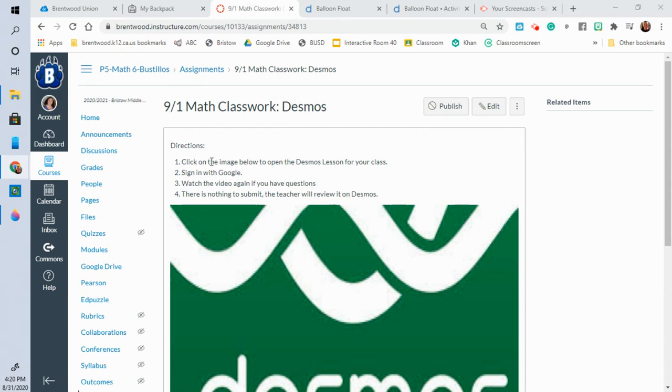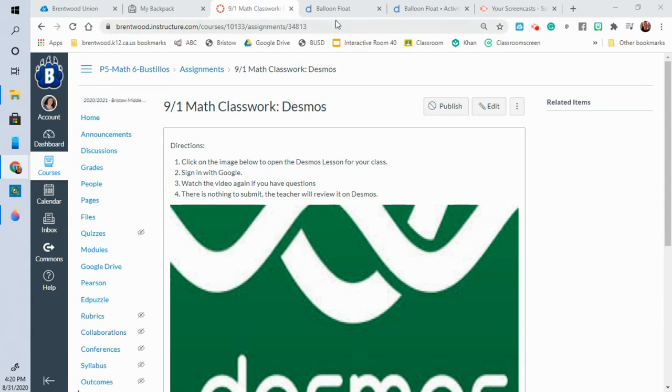They say click the image below to open the Desmos lesson for your class. Then you sign in with Google. Watch this video again if you have any questions and there's nothing to submit for this one. The teacher is going to review it on Desmos.